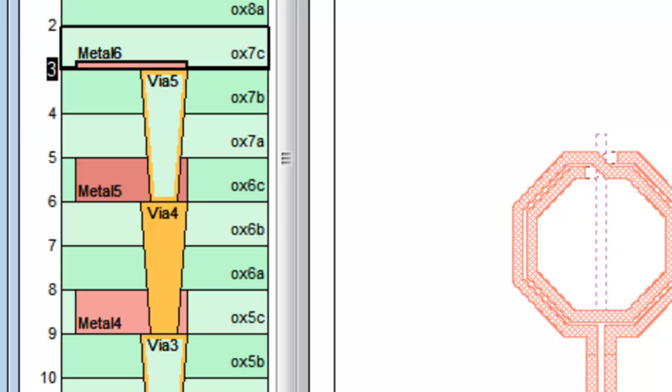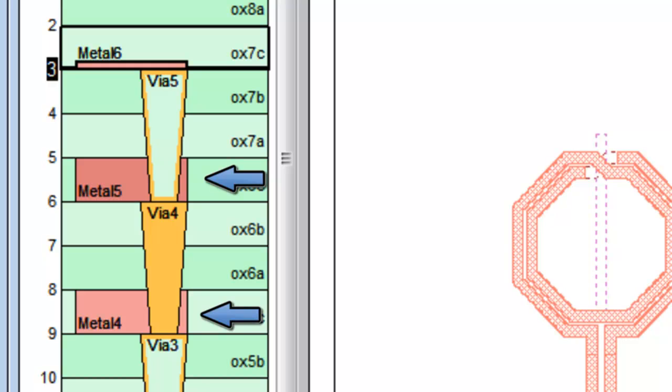The symbol for the Metal 6 tech layer is now thin. This is because the tech layer uses the normal metal type, which is thin metal. Notice the symbols for Metal 5 and Metal 4 take up the entire dielectric. That's because they use thick metal, which is the same thickness as the dielectric.